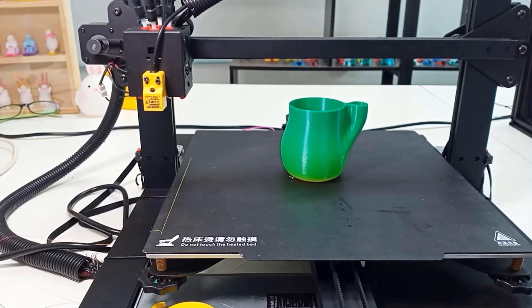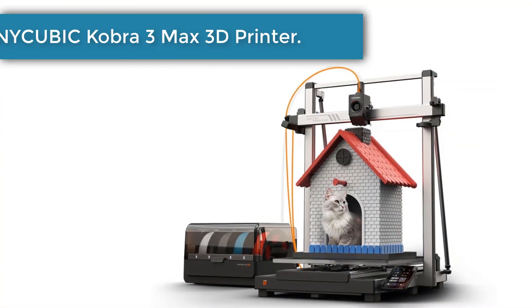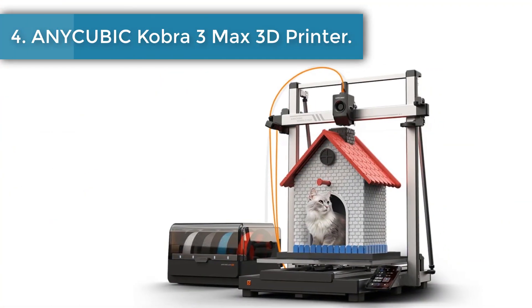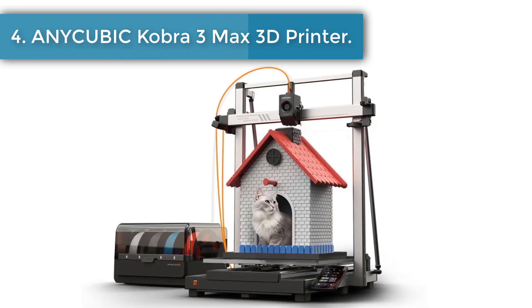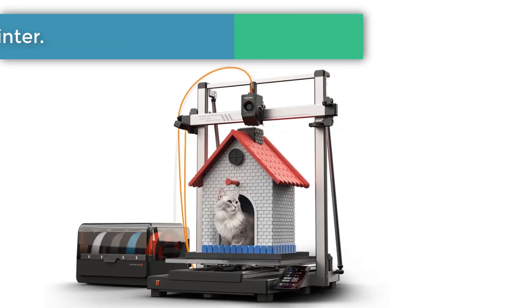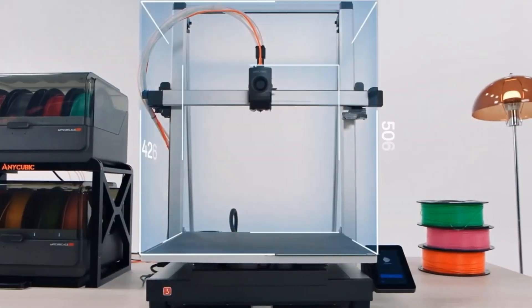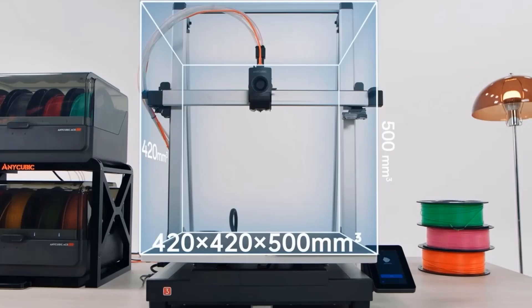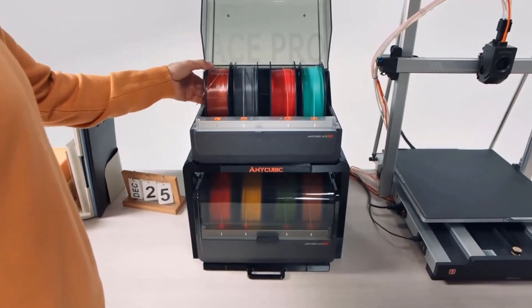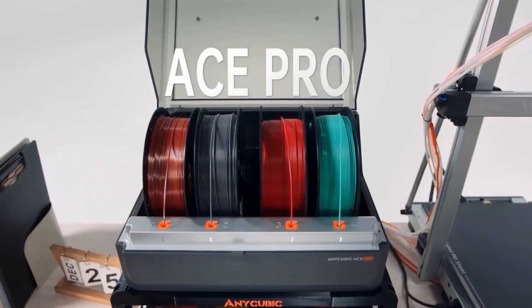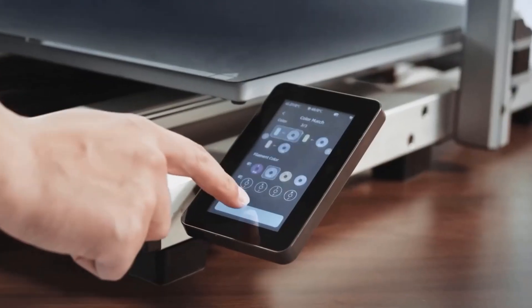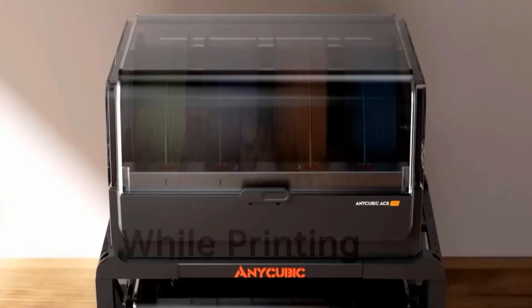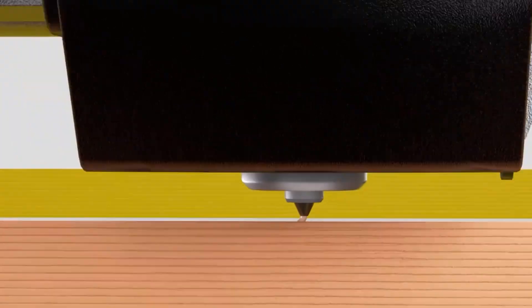Number four: Anycubic Cobra 3 Max Multicolor FDM 3D Printer. The Anycubic Cobra 3 Max Combo has an ultra-large print volume of 420mm × 420mm × 500mm, enabling effortless creation of full-scale models like helmets, castles, and oversized 3D printed reliefs in multiple colors with seamless printing that ensures the integrity of your creations.